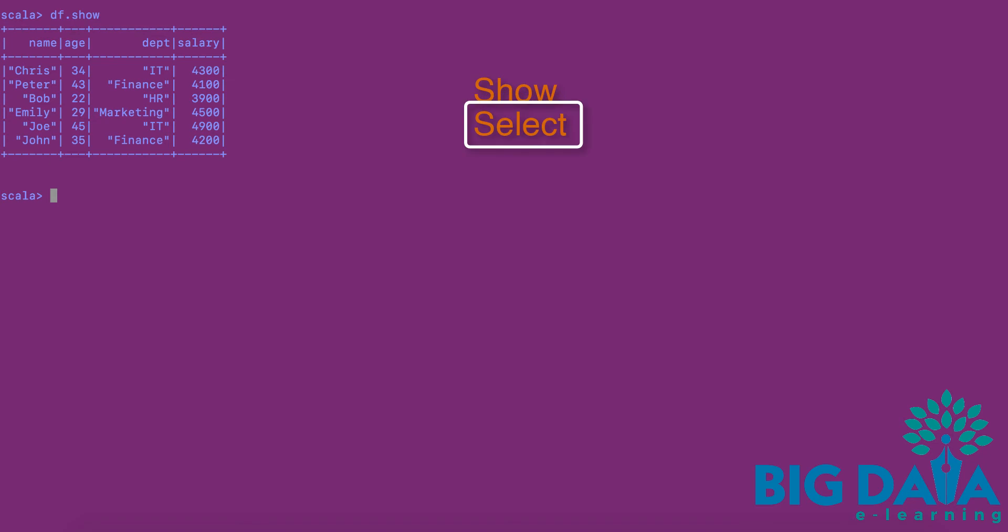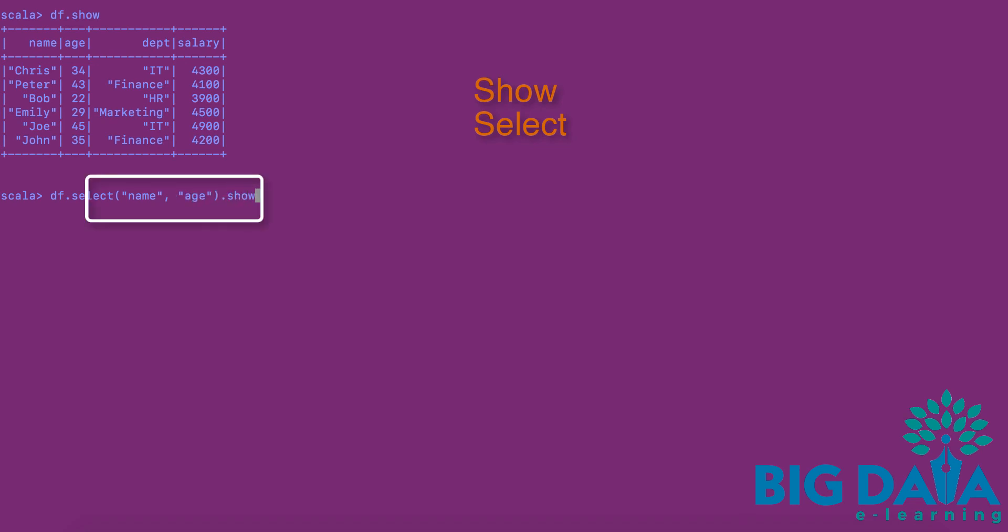Select operation can be used to select specific fields from the DataFrame. Let's apply the select operation on DF to select the name and age columns. This returns only the name and age column values from the DF DataFrame.